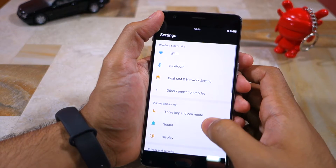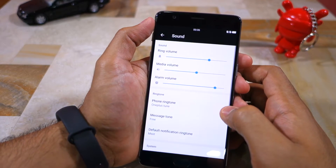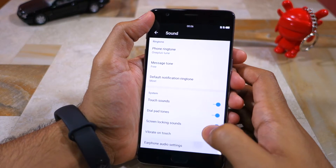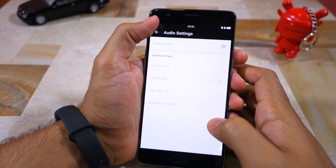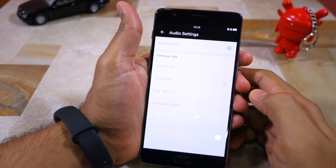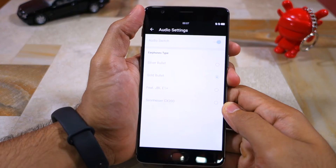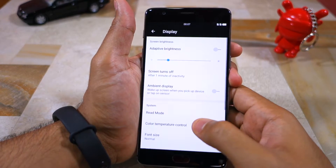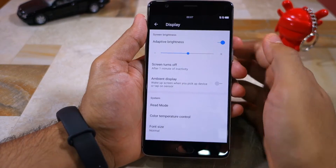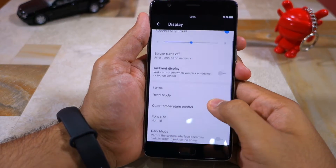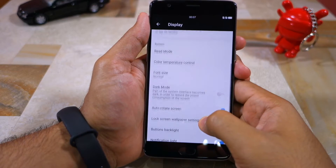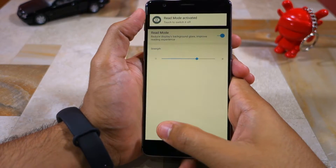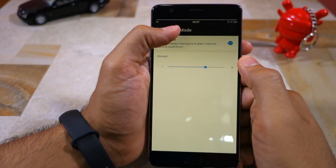Inside the sounds menu in settings, the only interesting option you get is to select a predefined equalizer profile for some popular earphones. Heading over to display, you get the same set of options that you get in Oxygen OS, including a read mode, color temperature control, and dark mode.